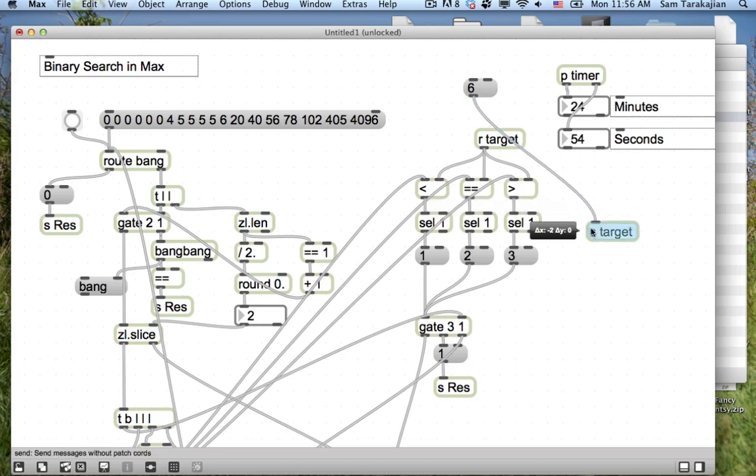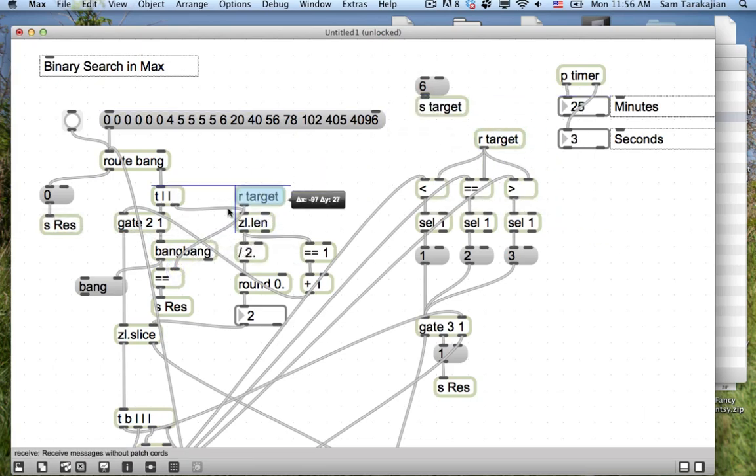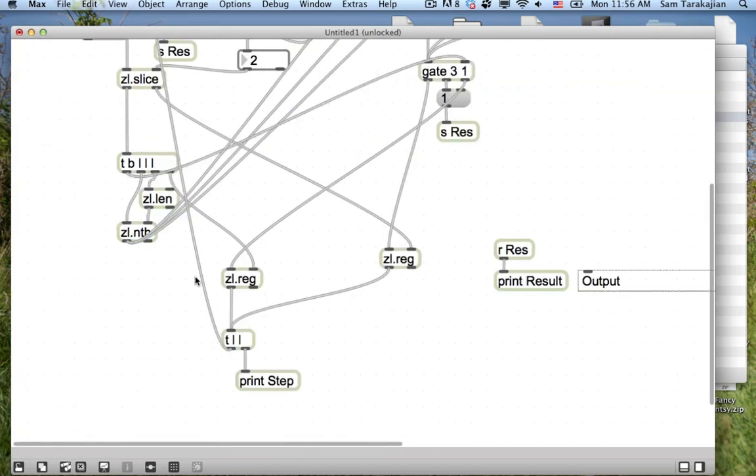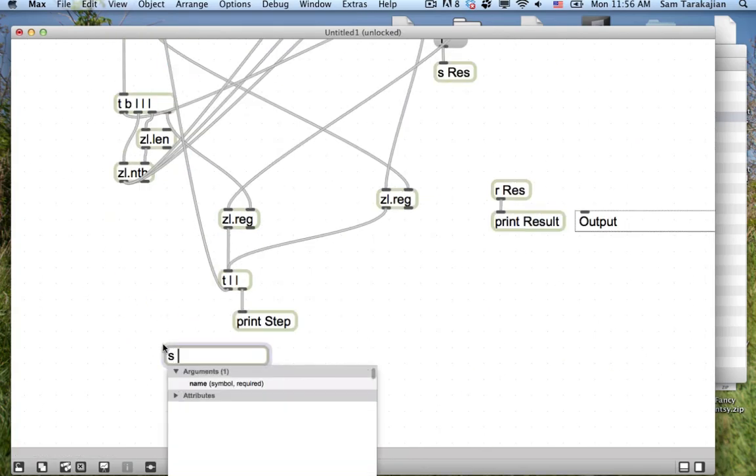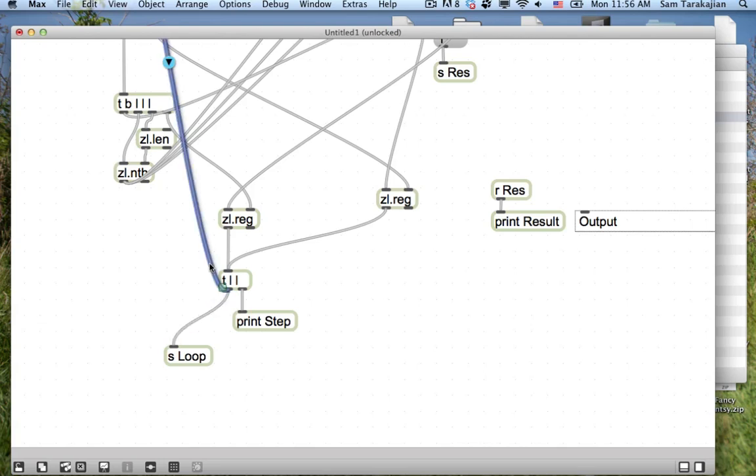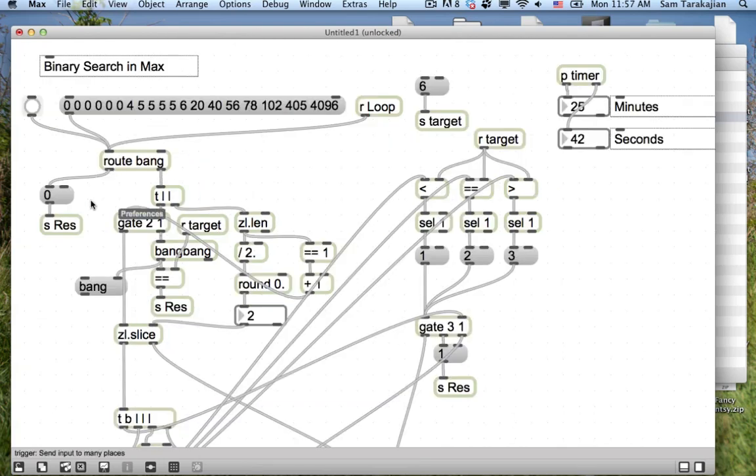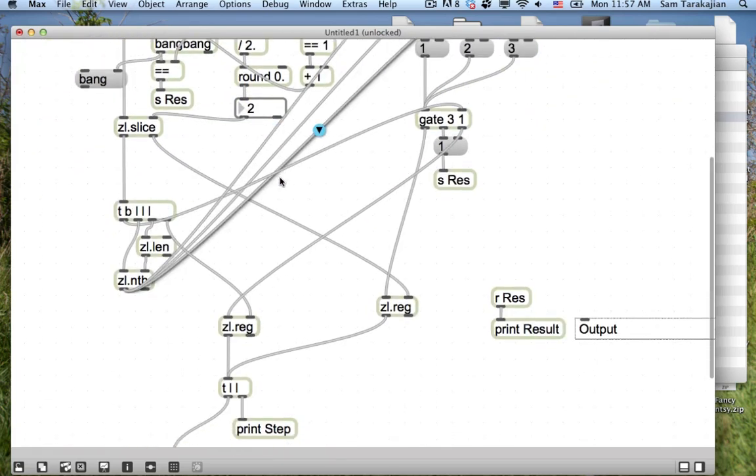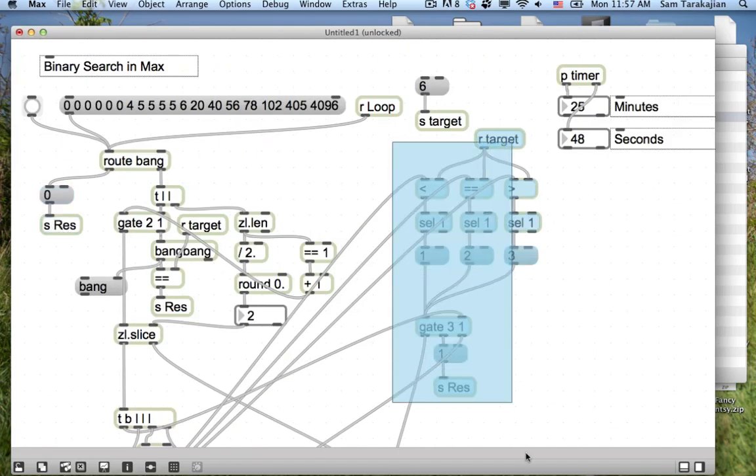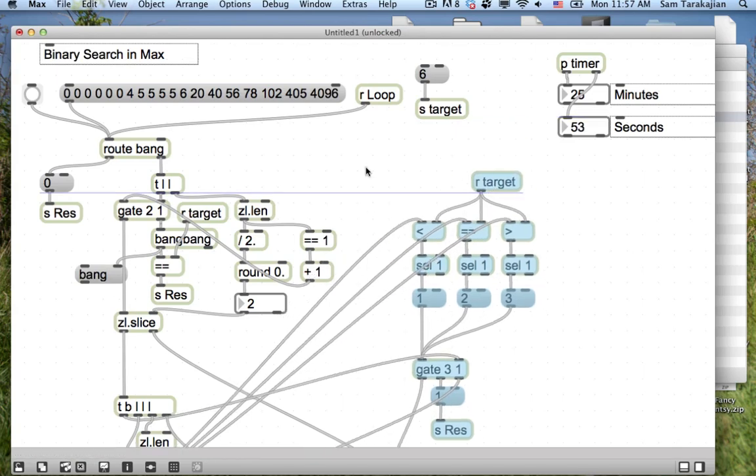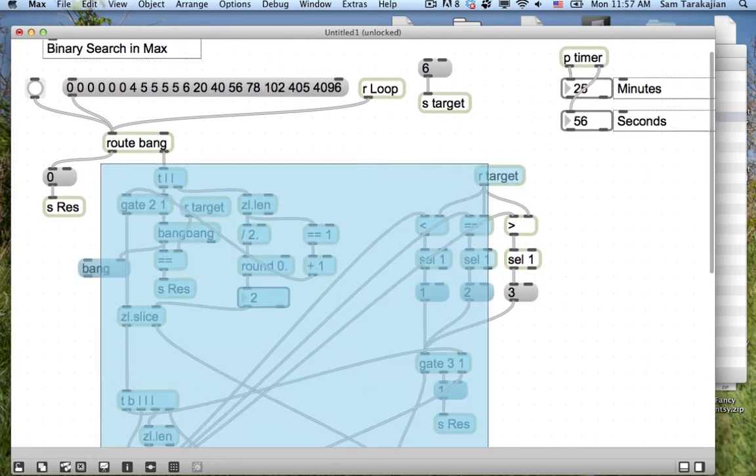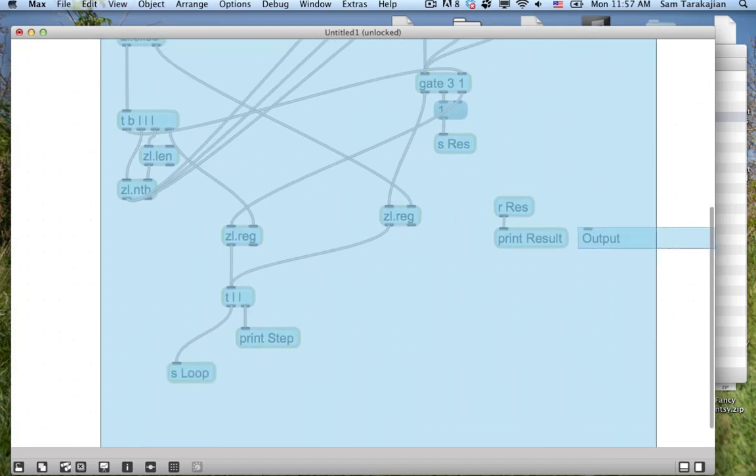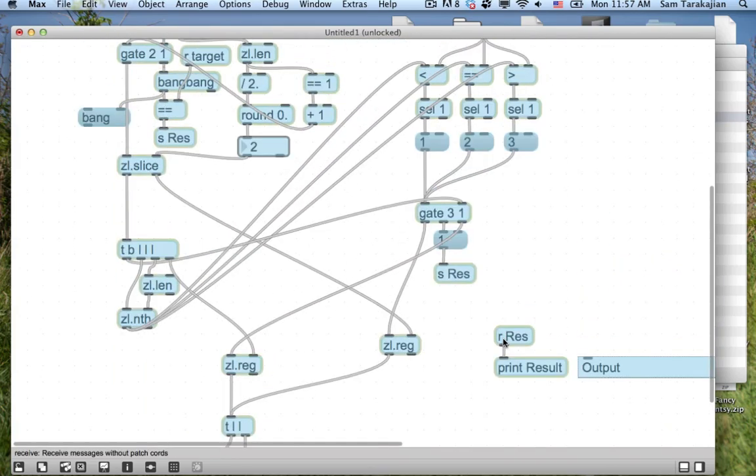So we could do this, we could do send target. But it would be nice just to write target in each of these boxes rather than have to explicitly put in these send and receives, is what I wanted to say. Now this step down here, obviously, we just want to do send loop. That should fix this loop.